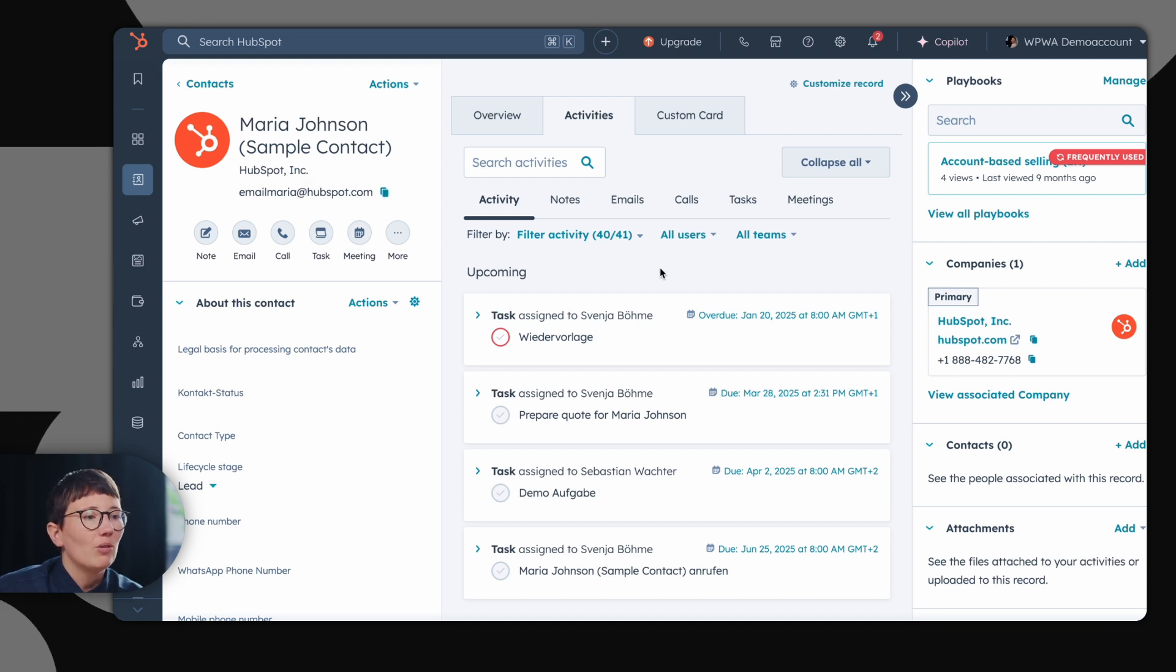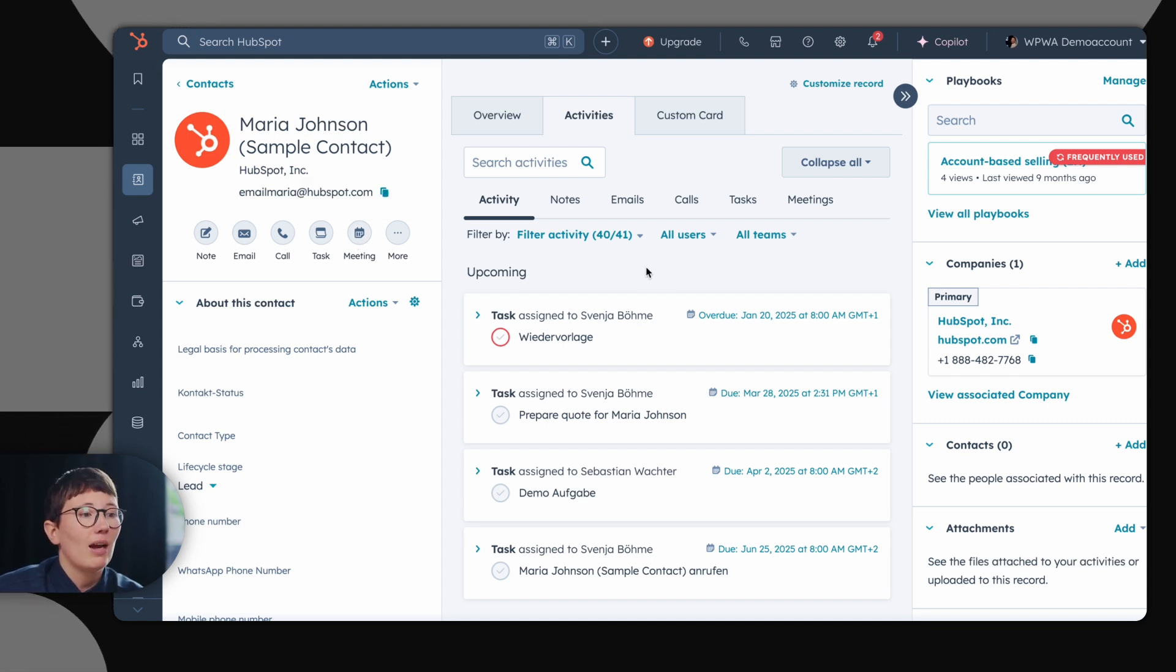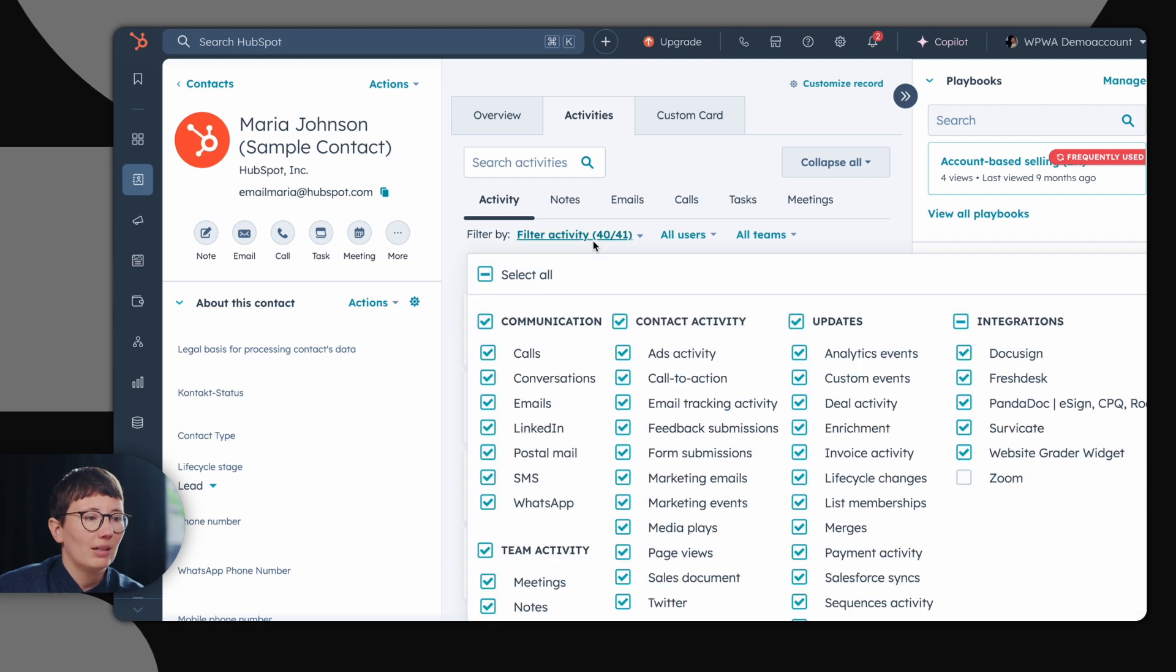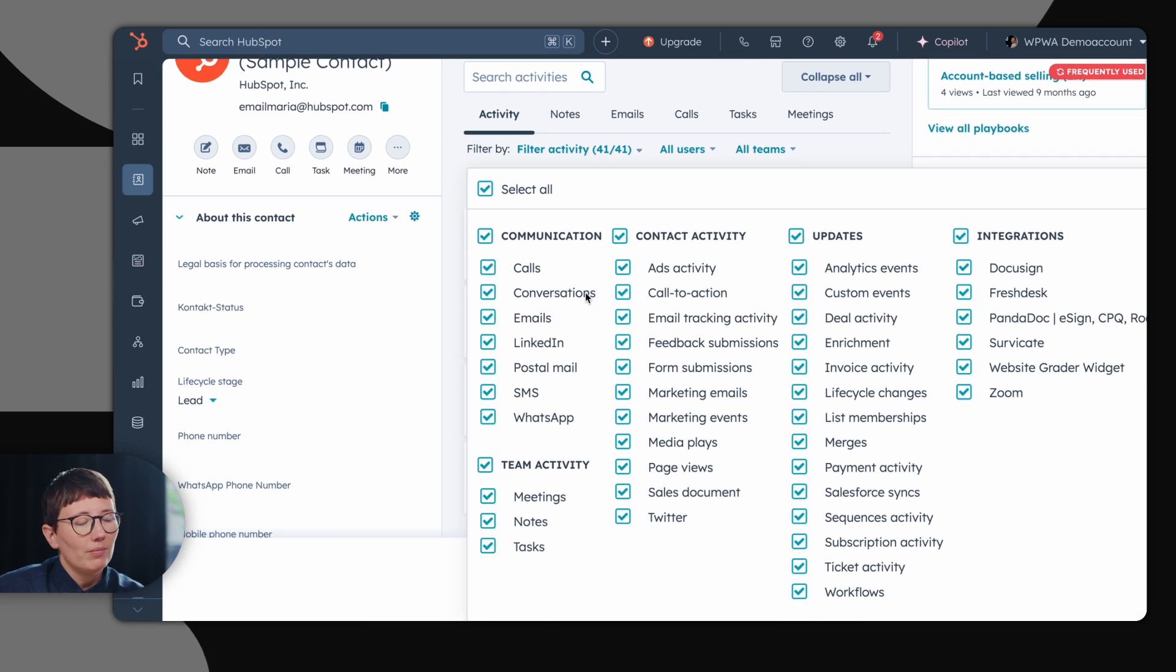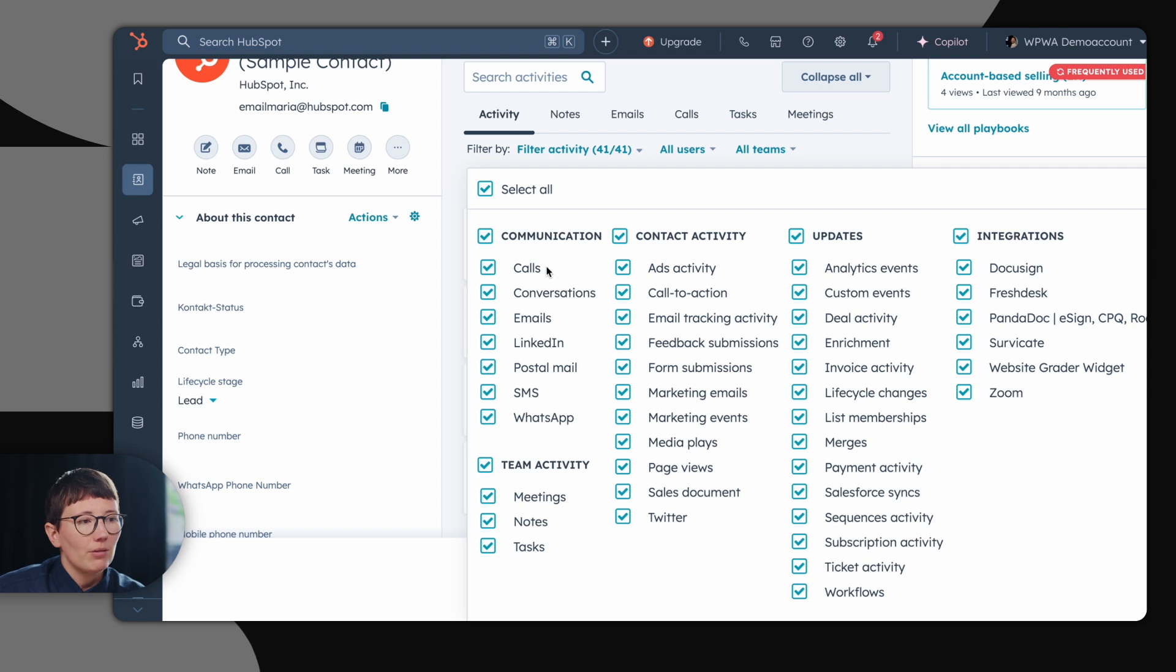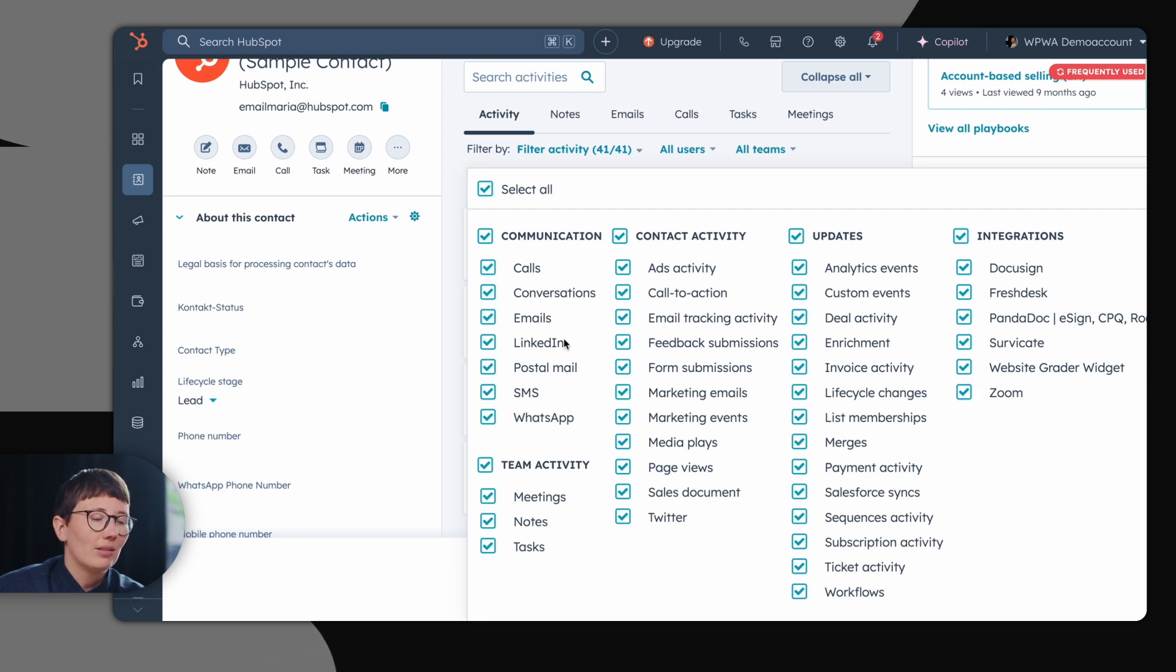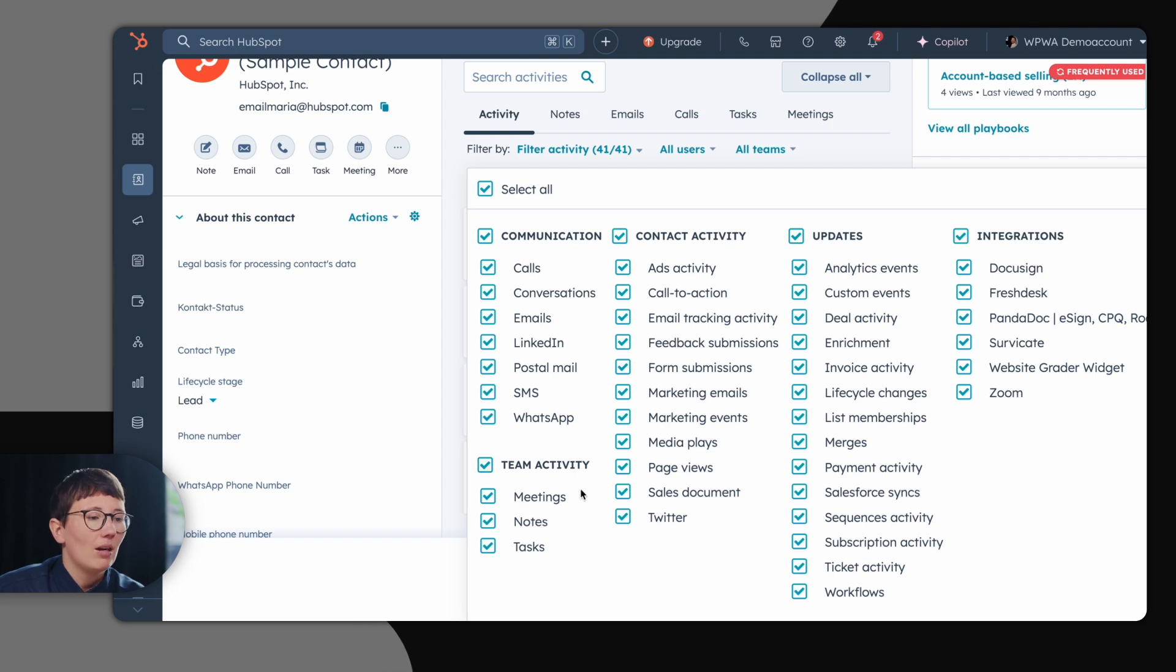In the middle column, you have all activities which have been already happening on your contact. In this filter overview, you see what's possible. You can save calls, emails, LinkedIn messages, even WhatsApp and SMS to HubSpot.